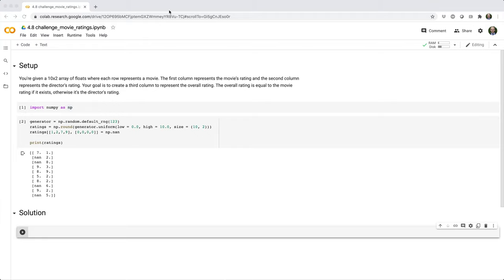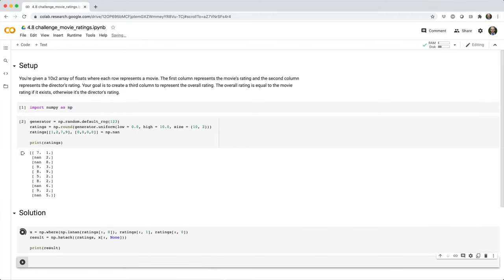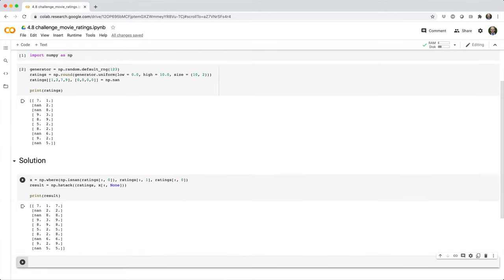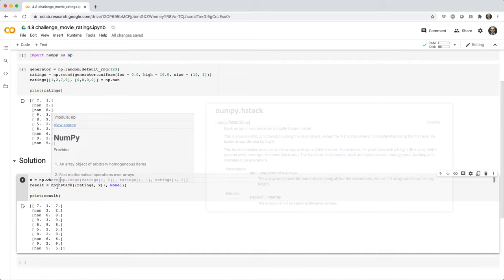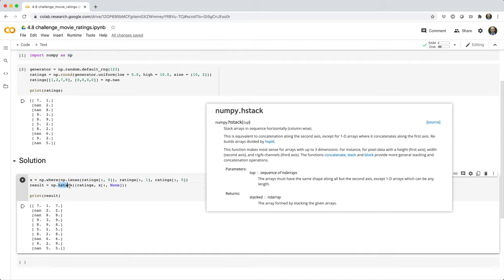Here's the second solution that I came up with. So it starts out just like the first solution, where we define x as the new values that we want to insert into the last column. And then we use the HSTACK function to horizontally stack the ratings array with x.